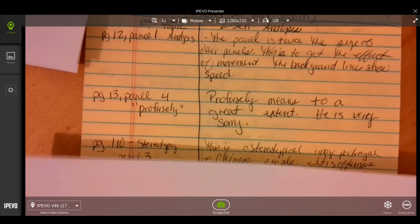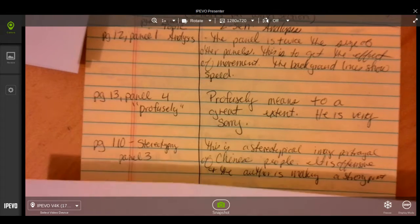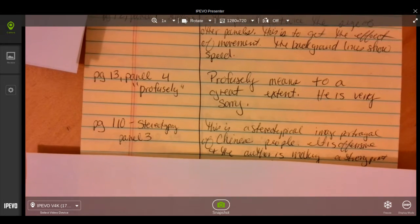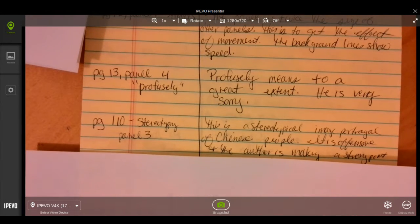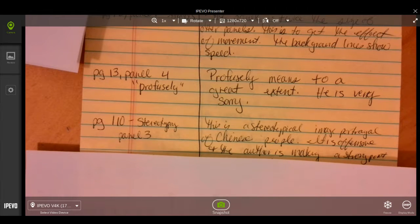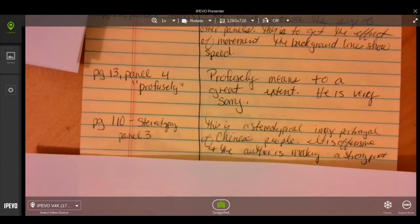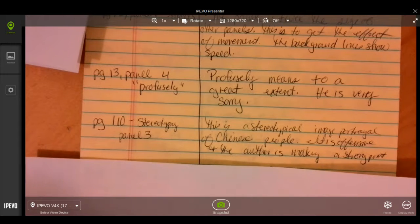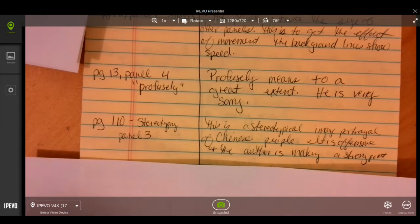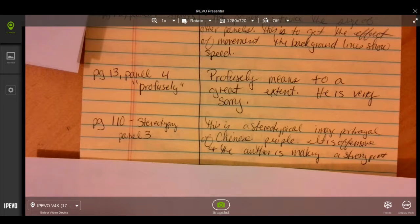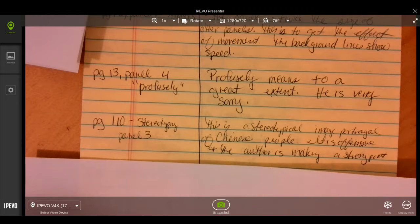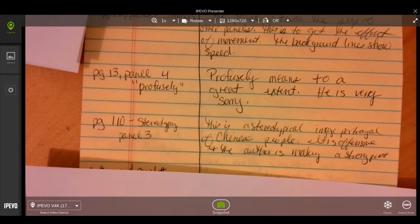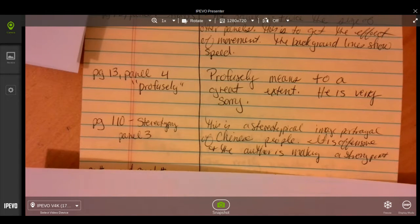An additional one is page 110, panel 3, and it is a thematic connection to stereotyping. This is a stereotypical image portrayal of Chinese people. It is offensive, and the author is making a strong point by using it.